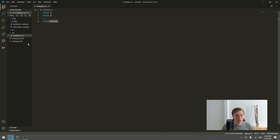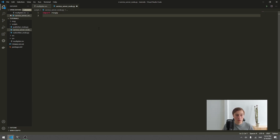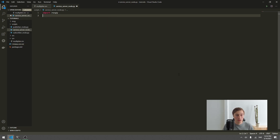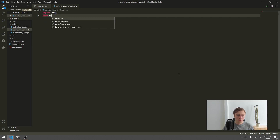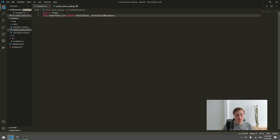Next we create a new script — a new node — which we'll call 'service_server_node.py'. In this file we first import rospy. Then we import our multiplier.srv file: from tutorials.srv import Multiplier and also MultiplierResponse. Multiplier is the input message type and MultiplierResponse is the response type.